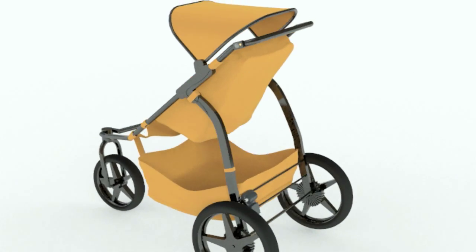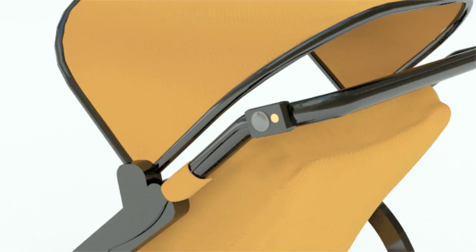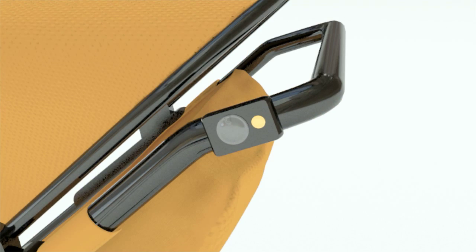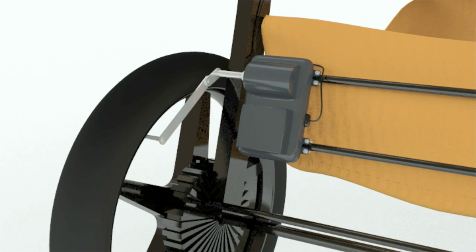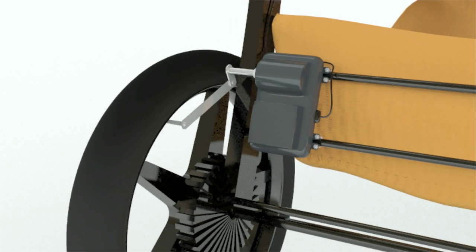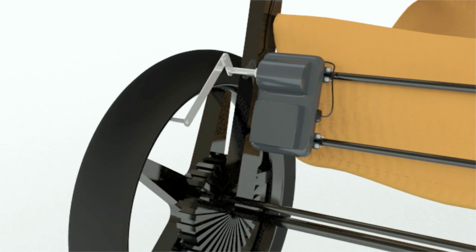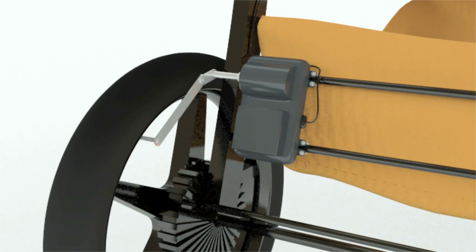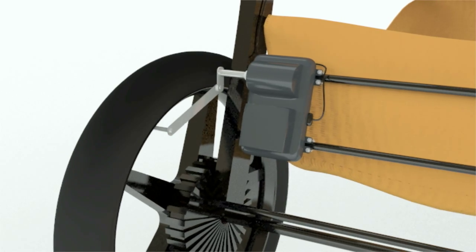However, the present invention is provided with a control switch near the handle. When activated, a motor-driven reciprocating mechanism moves the stroller forward and backward approximately three to four inches in a repeating fashion.